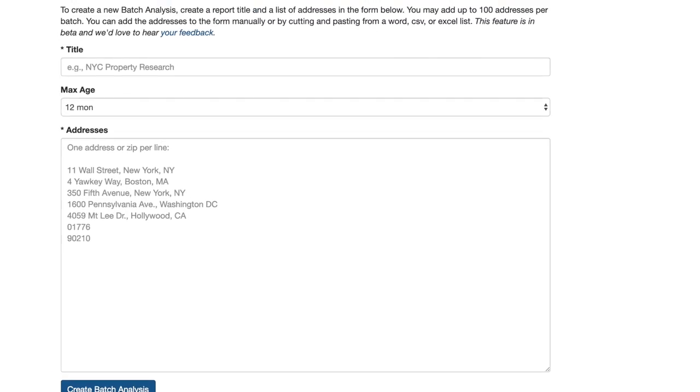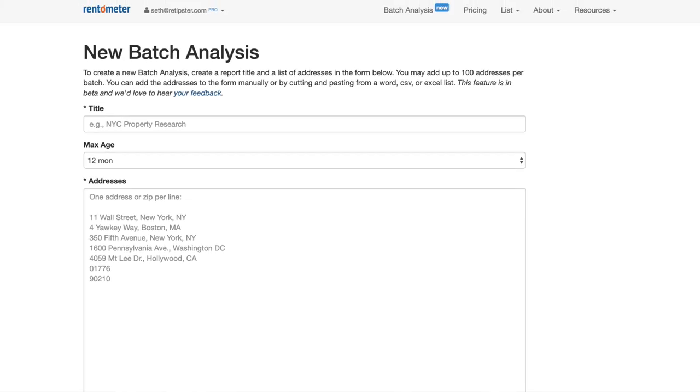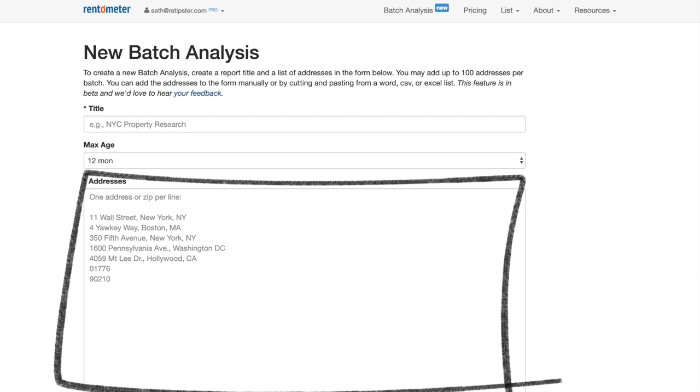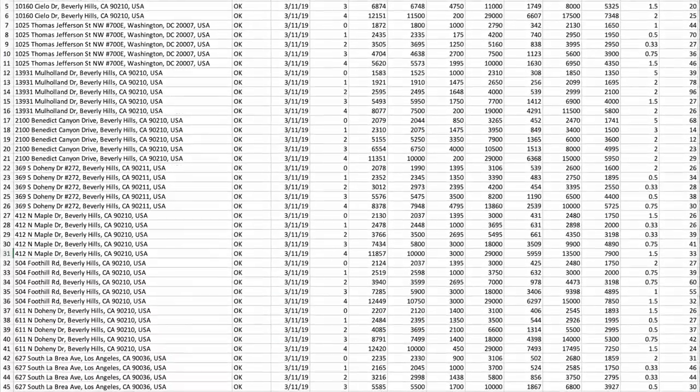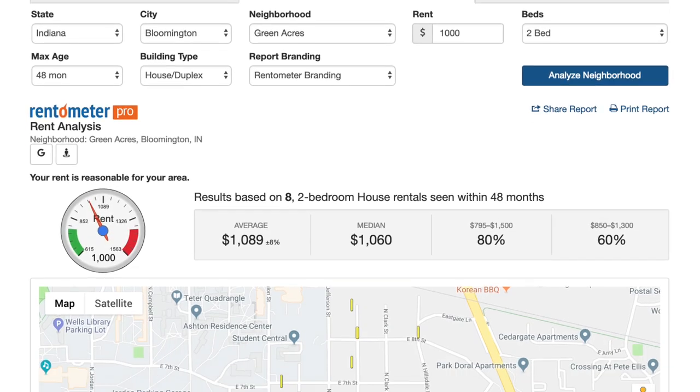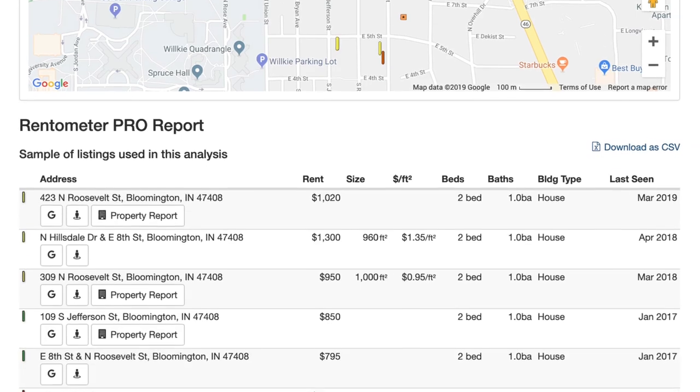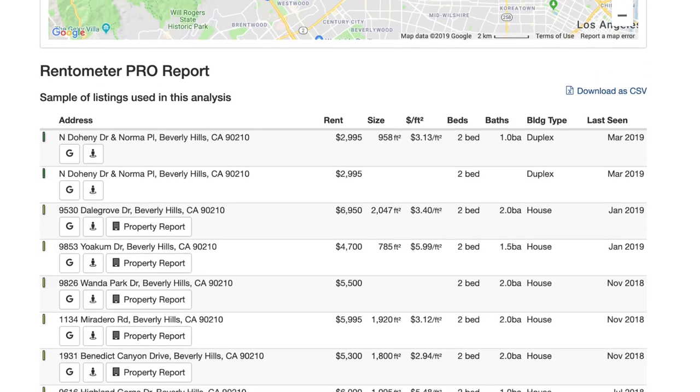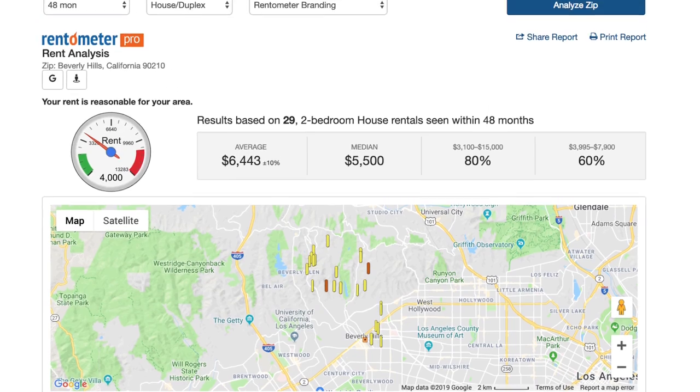There's also the batch analysis tool, which lets you copy and paste a bunch of different properties and plug them all in at once. It'll show you averages for each property across different scenarios — one bedroom, two bedrooms, three, four, five — the same thing you could do plugging them in one by one, but all with one click. You can then download a CSV file and analyze it further. You can also generate neighborhood and zip code reports, similar to the rent analysis reports but focused on a zip code or neighborhood rather than a specific address.